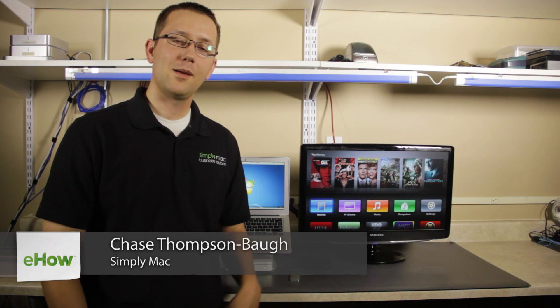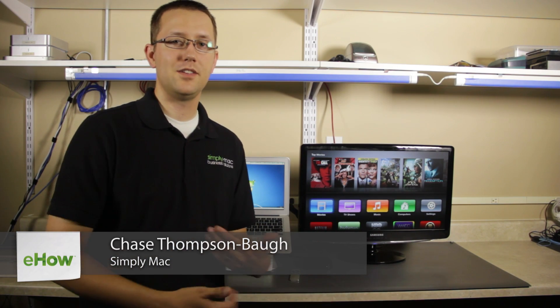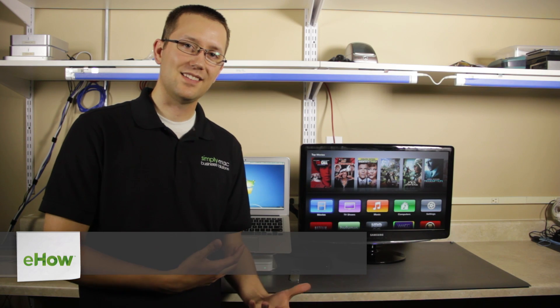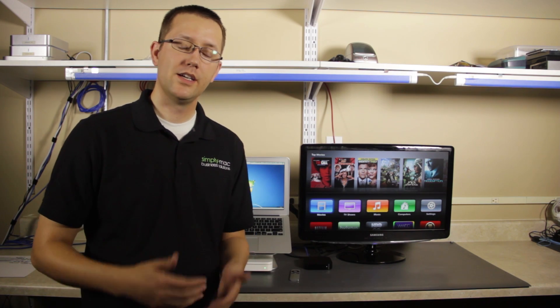Hi, I'm Chase Thompson-Baugh with Simply Mac in Salt Lake City, Utah. I'm going to show you how you can connect your PC to your Apple TV. It's actually the exact same way that you would connect your Mac to your Apple TV.